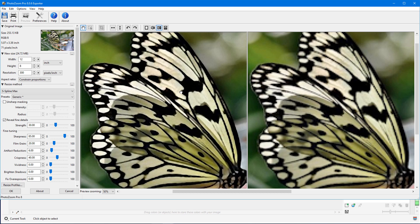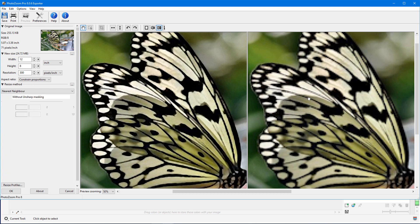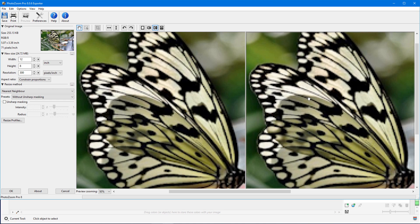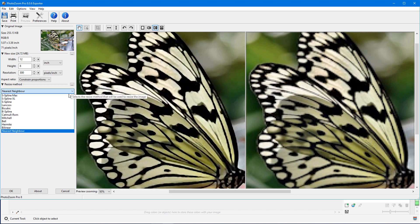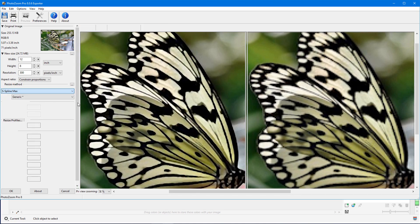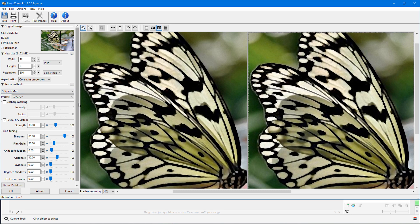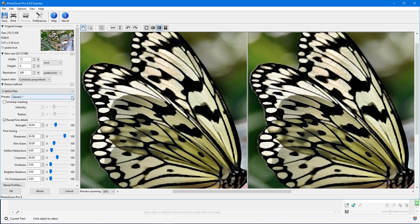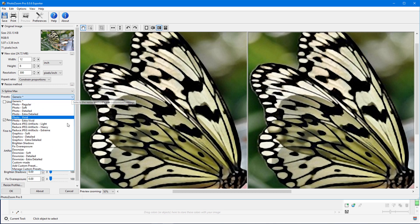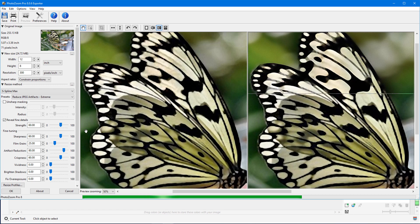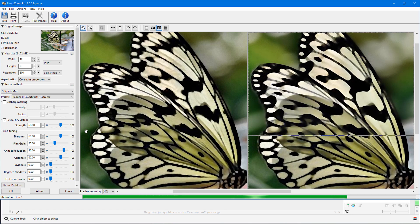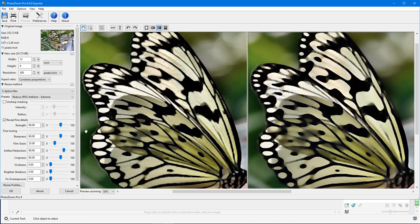On the right side, the resize method is Nearest Neighbor, whose look is a bit pixelated, so I'll switch to the same S-Spline Max method. Within each resize method are several presets, such as the default Generic. When I switch to Remove JPEG Artifacts Extreme, the edges of the wing become much crisper.